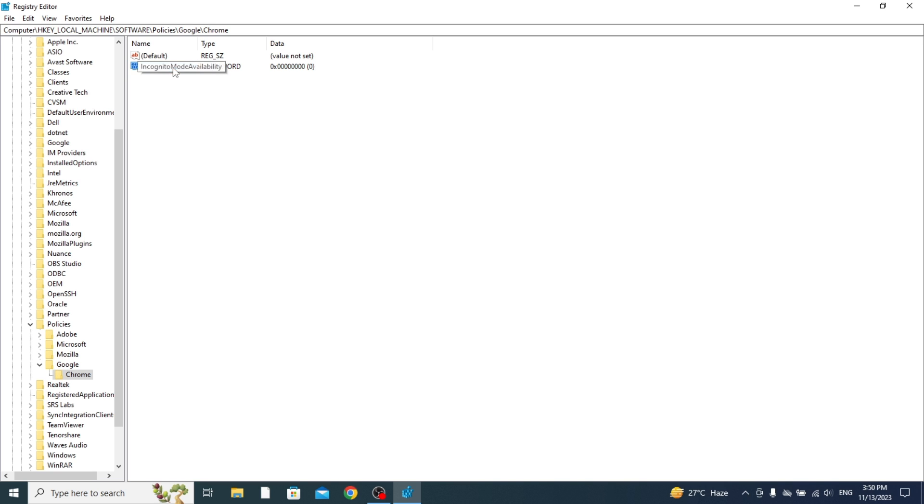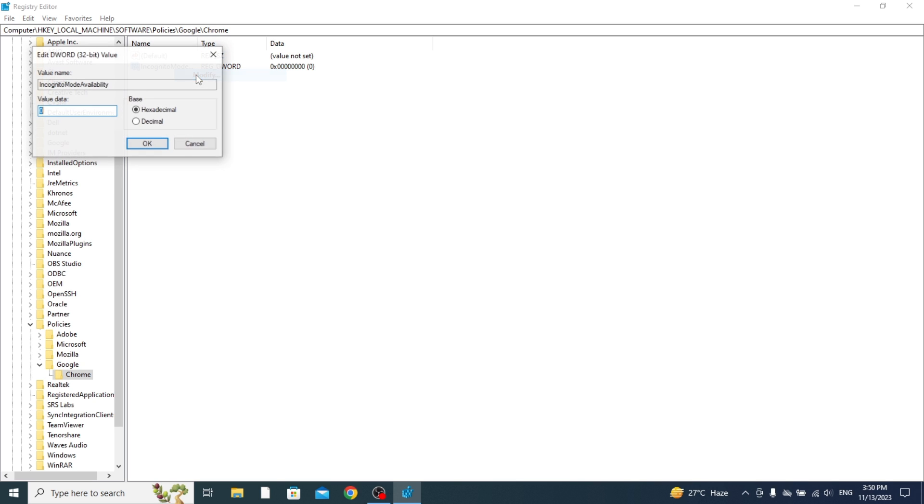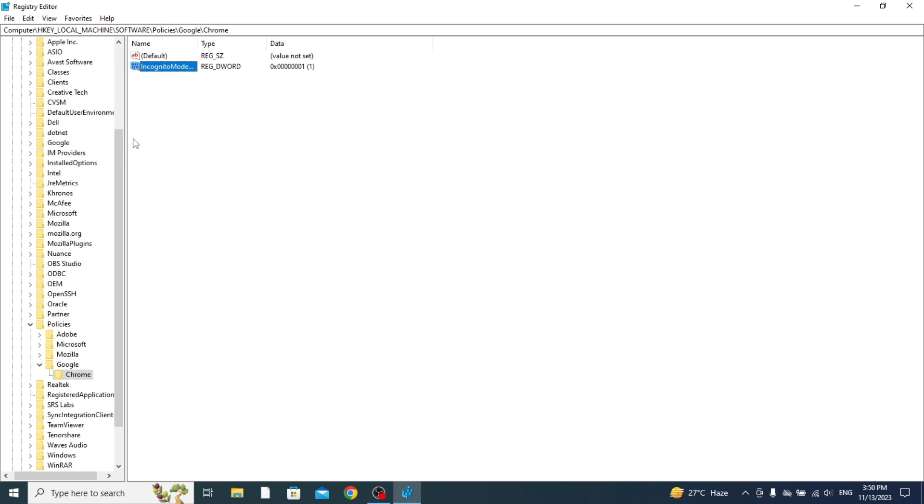Then what you need to do is right-click on this and press Modify. Change this value data to 1, remove the 0 and press 1 and press OK and that's going to have changed it.